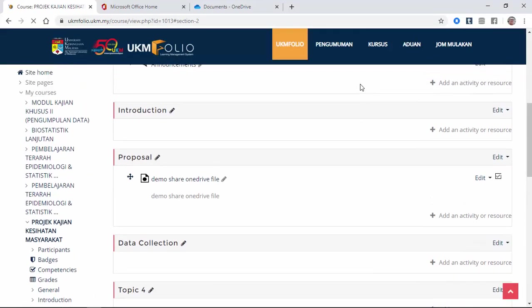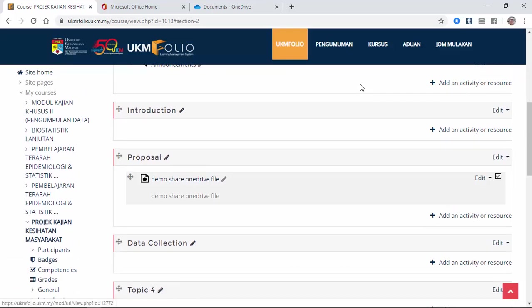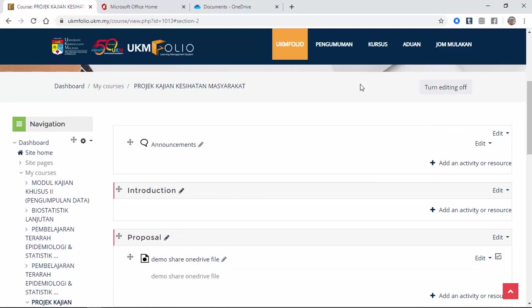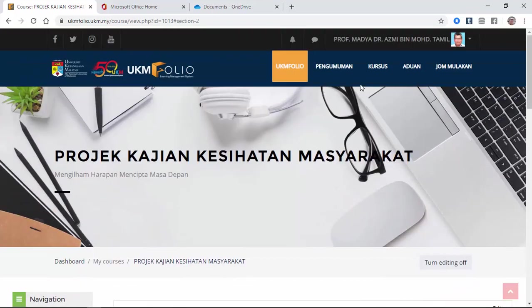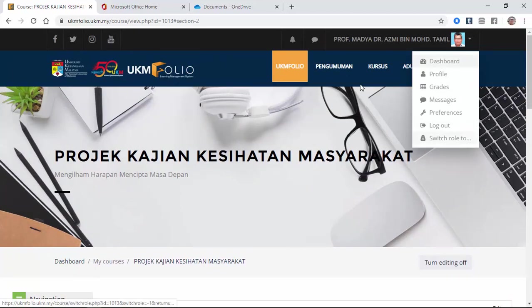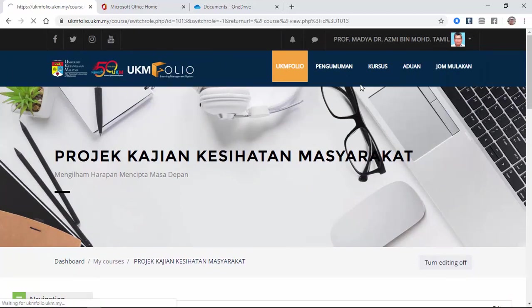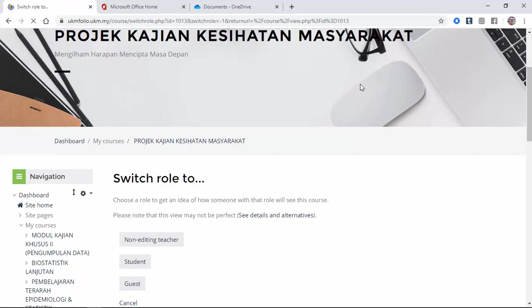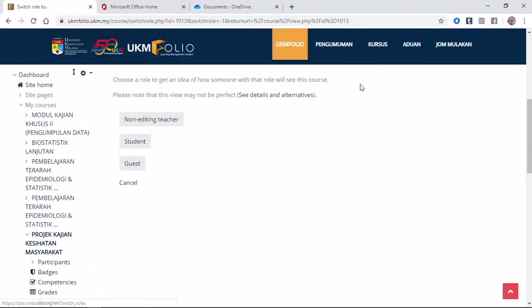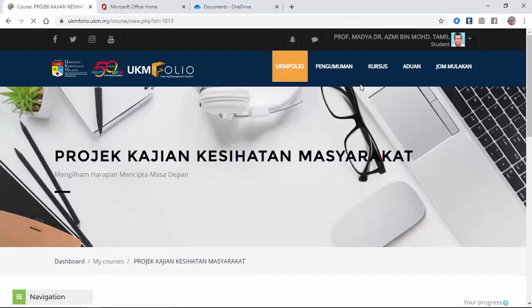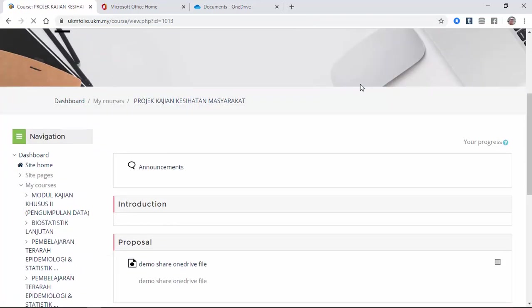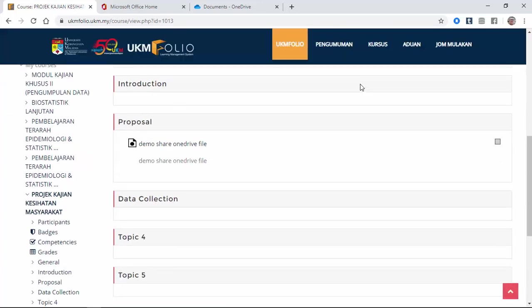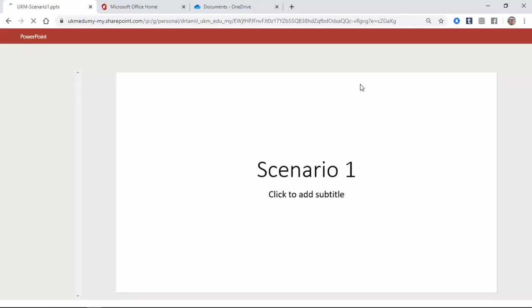So you can see now the file is there. So as a student, what will you see? I'm going to show you what the student will see by switching my role from a lecturer to become the student. So I click here student. As a student, you can see the file there. When they click this file, they will see the online version of PowerPoint.